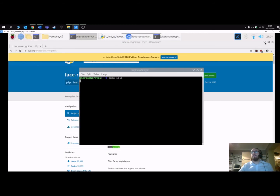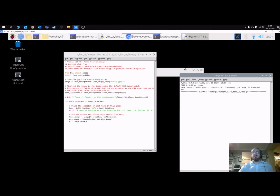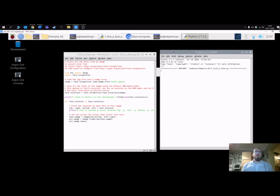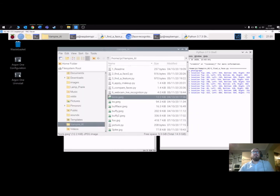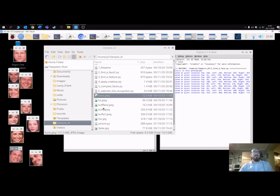Let me give you a quick example — this is the face-finding program. When I run it, you can see all the people from Buffy. I've got a number of Buffy-related pictures, and here they all are. Most of the pictures are to do with Buffy and these are what we're going to use to show you the different features.